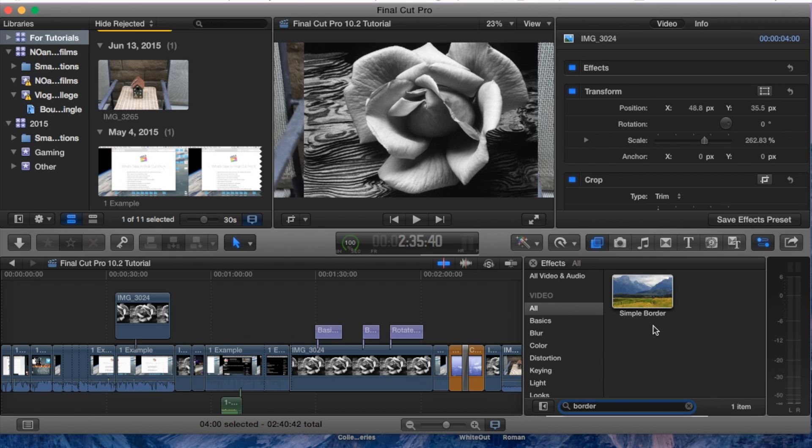You can find several different effects that you may be looking for within the effects window, and I do suggest looking for them. All you have to do is go to All and then make a search for it.